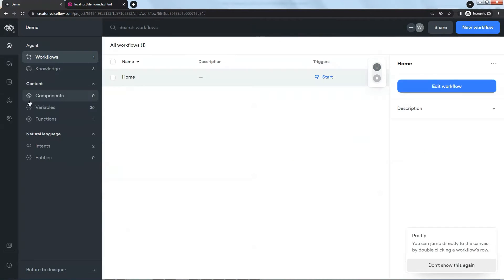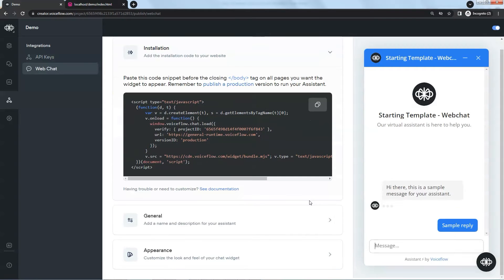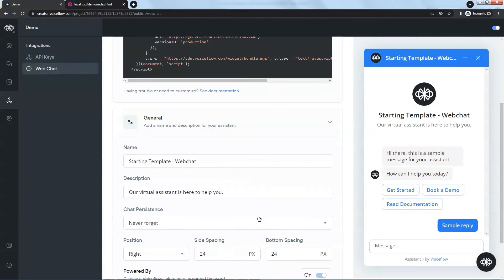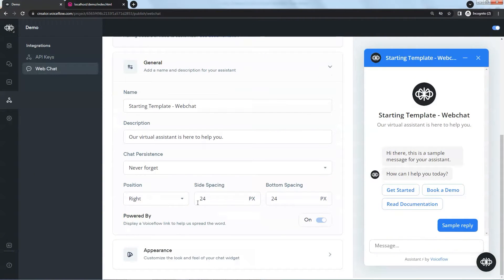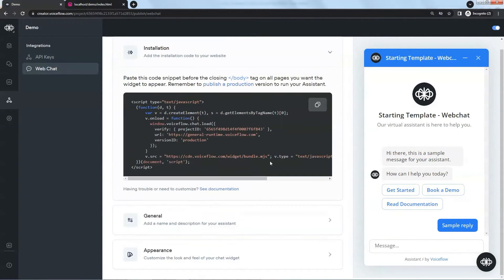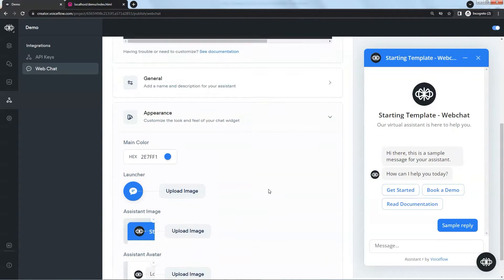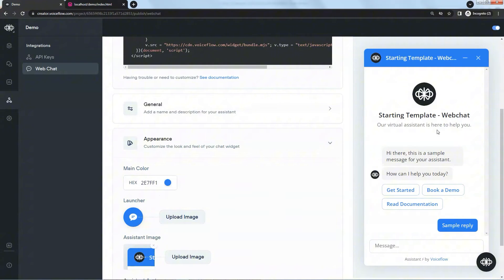If we go to the integration, we can change the default settings. For example, in the general section we can change the name, description, position, etc. In the appearance section, we can change the color and images. On the right side, it shows the default looking of the chatbot. It has the Voiceflow logo, the default name and description.